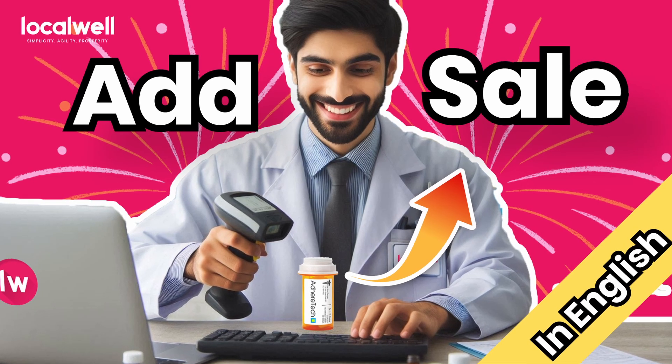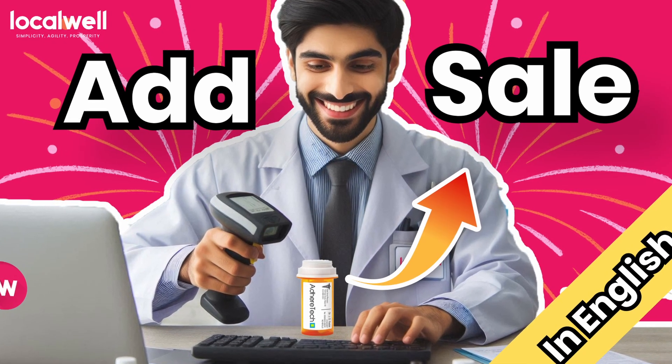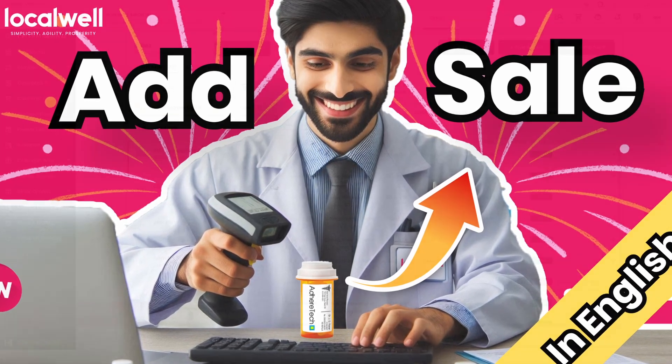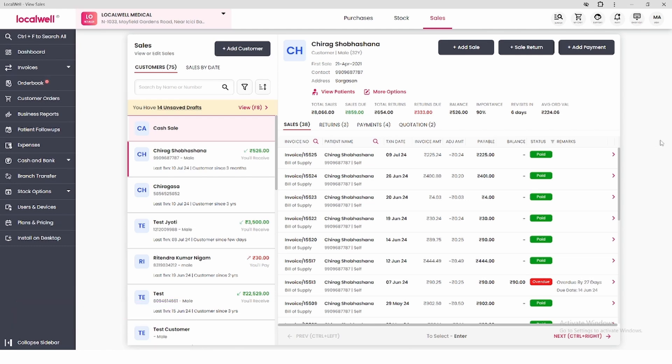Welcome to all of you on LocalWell YouTube channel. In today's video, we will learn how you can add sales to the LocalWell app. So let's start today's video.